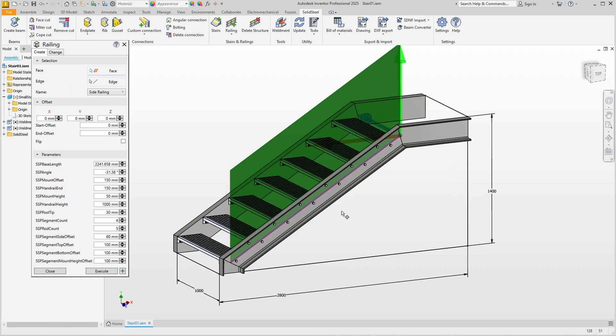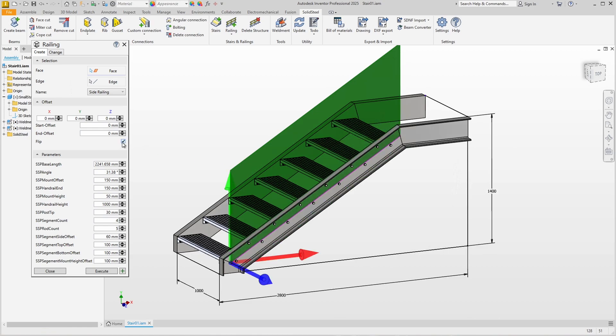However, we can now see that the blue Z-axis of our coordinate system is pointing in the direction of the steps, which in this case is the wrong way round. We activate Flip at Offset and now the Z-axis, on which the railing is offset outwards, points in the right direction.